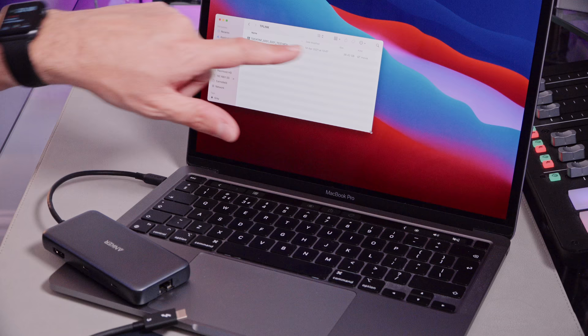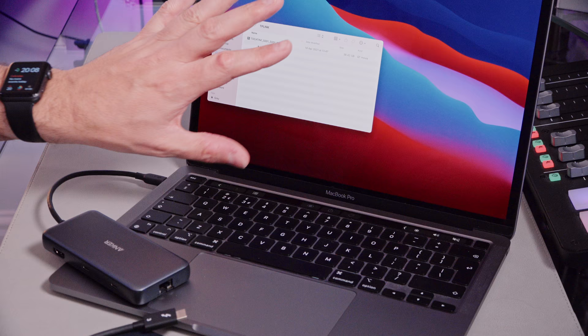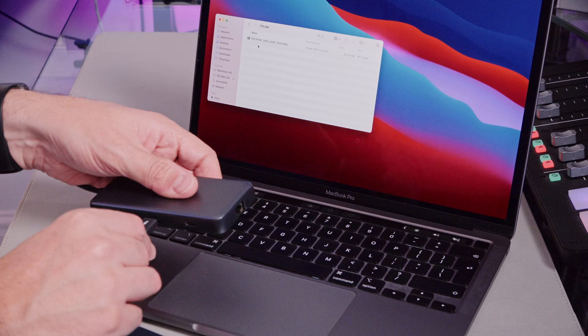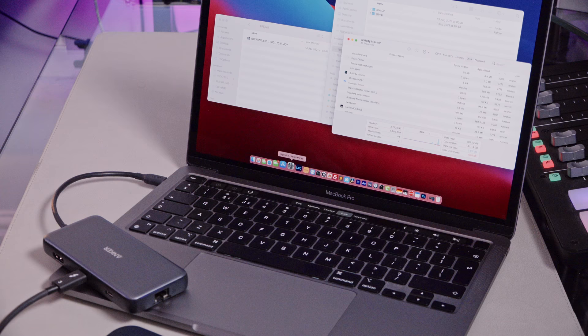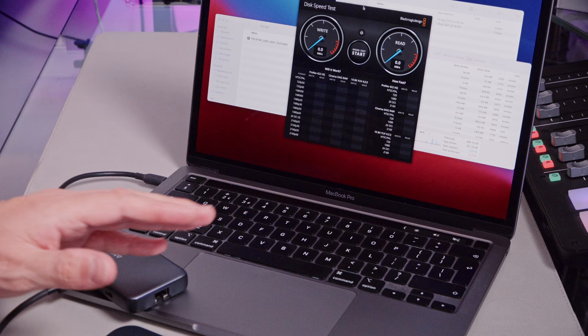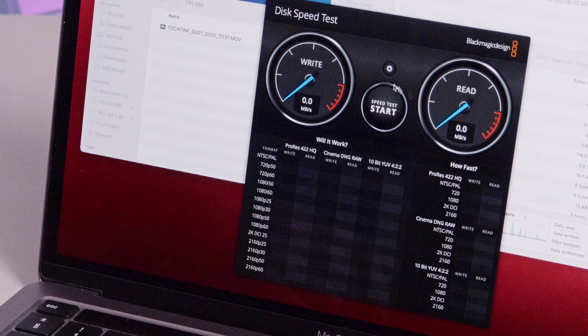This is the file I'm looking to move here, a 38 gigabyte file currently sat on my NVMe drive on the MacBook. I've got the Anker hub connected directly to one of the 10 gigabits per second ports there. I'm going to bring up the activity monitor initially, but actually just before we do that, I will do a quick disk test on here, the Blackmagic disk speed test.